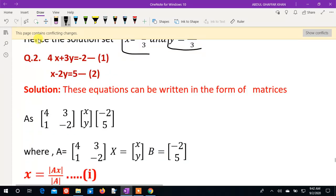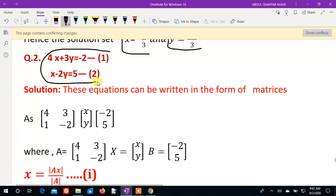Now question number 2: 4x plus 3y is equal to minus 2, and x minus 2y is equal to 5. We set up the coefficient matrix. The matrix A has entries: first row 4, 3; second row 1, minus 2.